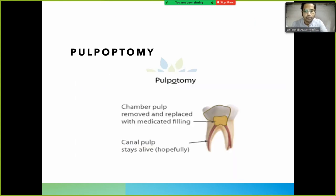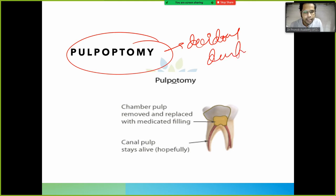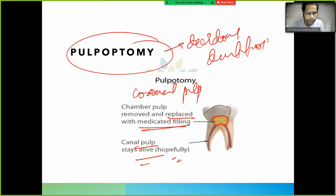Pulpotomy is done in deciduous dentition. In pulpotomy, the coronal pulp chamber is removed and replaced with a medicated filling, while the radicular (root canal) pulp is expected to remain alive. Only the coronal pulp is removed in pulpotomy.